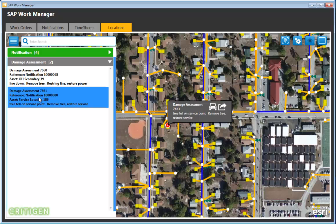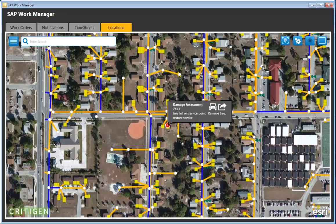This demonstrates how easy it is for a field worker to go out, see what assets are around them, avoid carrying a separate app or paper maps, and easily create a damage assessment. WorkManager handles the offline capability for transactional data, and Critagen has created offline capability using the Esri SDKs for the GIS data.